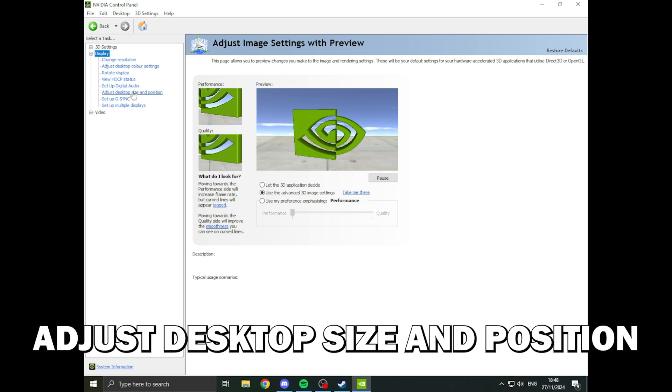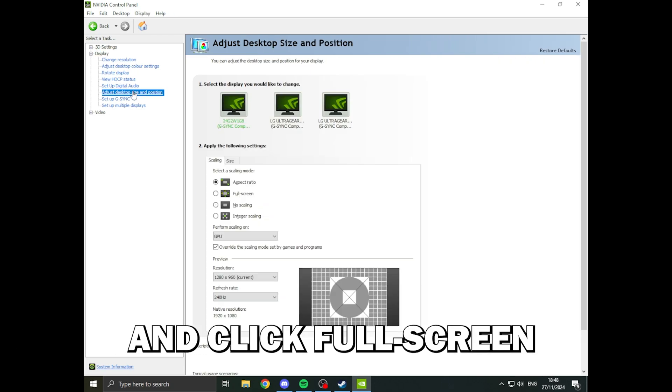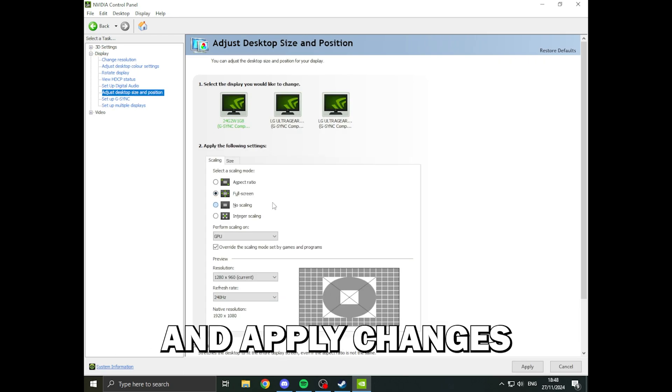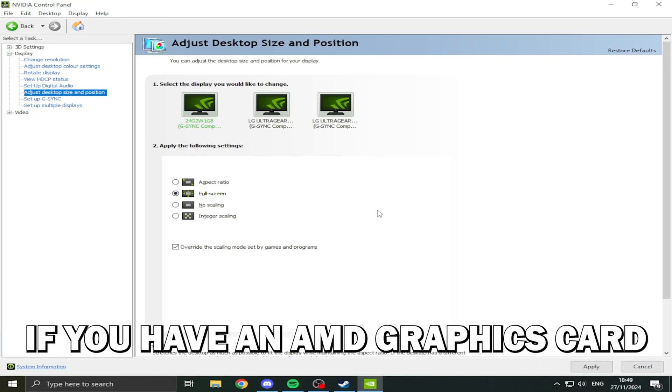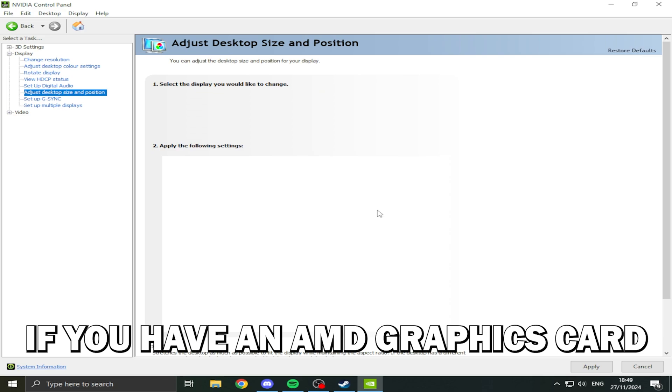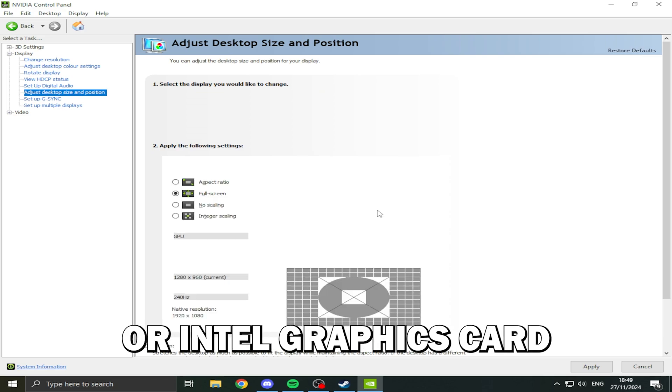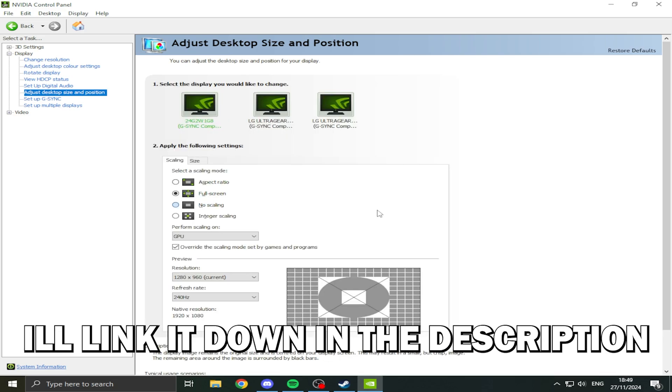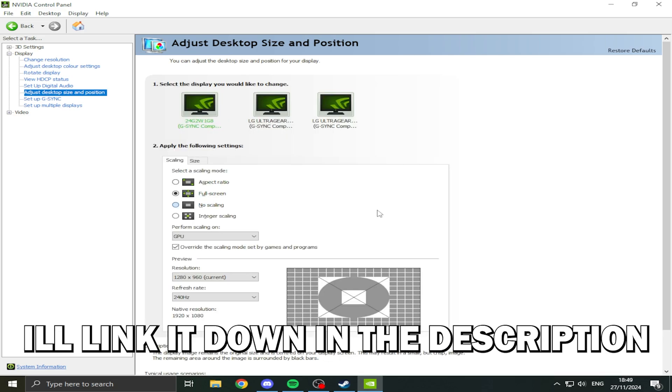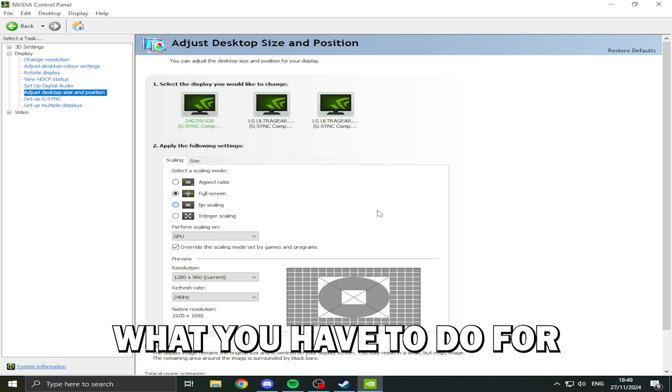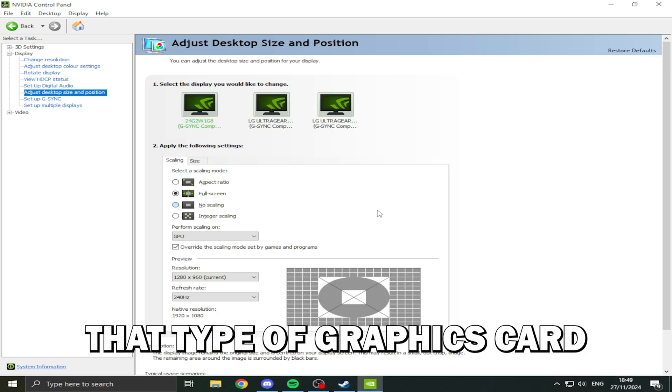If you have an AMD graphics card or an Intel graphics card, I'll link it down in the description what you have to do for that type of graphics card.